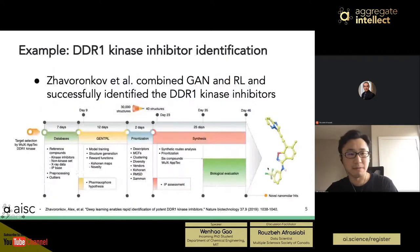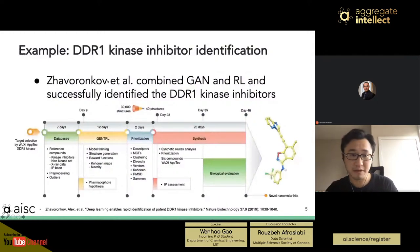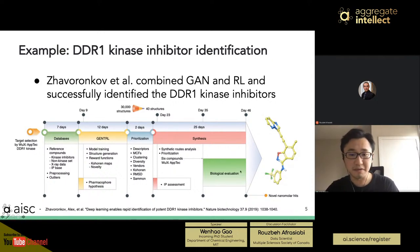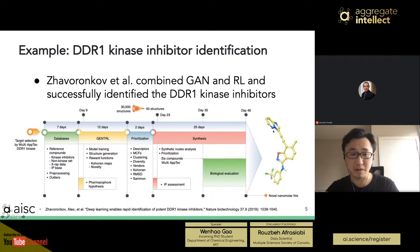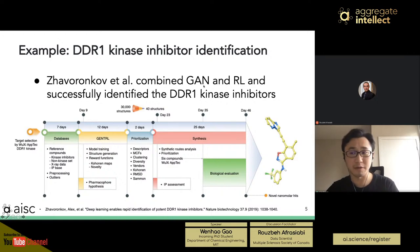Here's one recent example: the team from Insilico Medicine combined GAN and reinforcement learning to identify a DDR1 kinase inhibitor. By using this generative method, they only took 46 days — including biological evaluation — to obtain the structure, while a regular lead identification process takes about years. Although this is more like a hit expansion than regular lead generation, it still shows the great potential of de novo generative methods in molecular design.